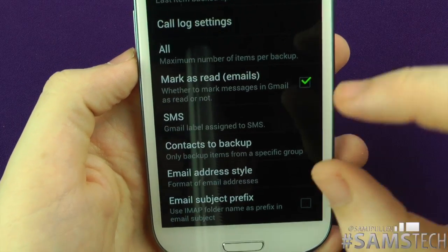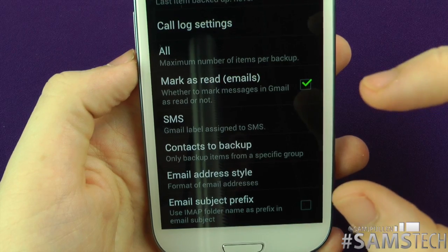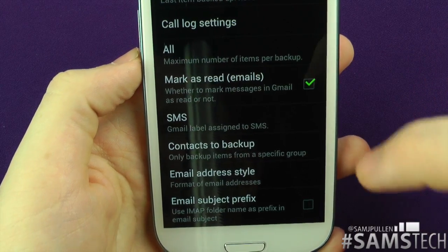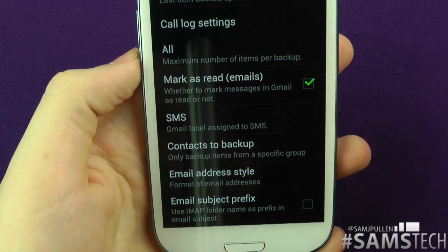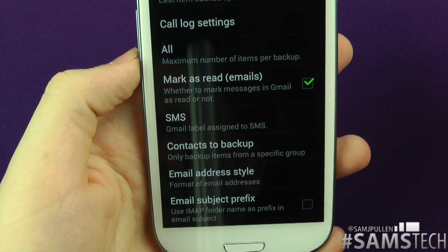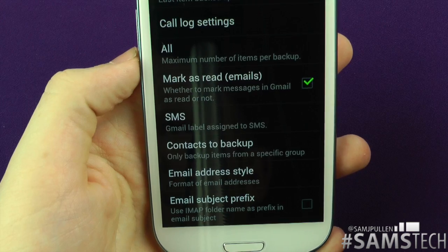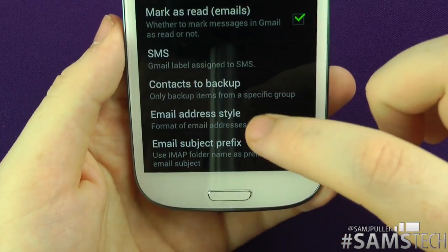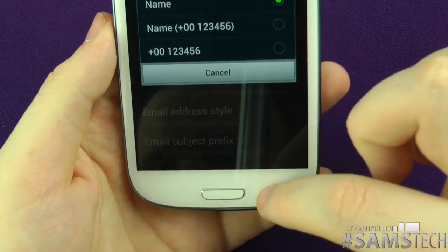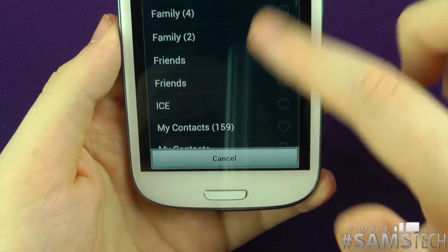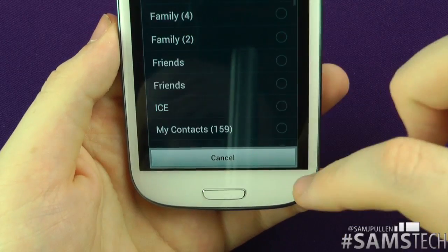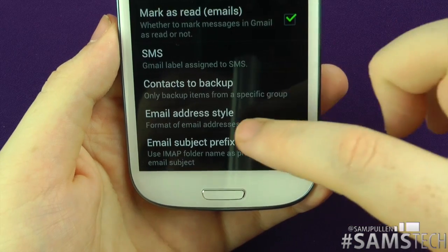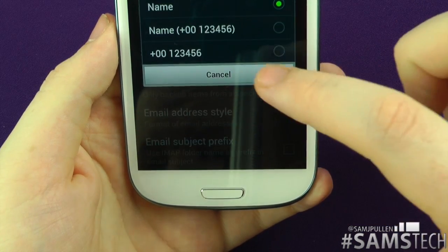There's also a 'Mark as Read' option for emails. If you don't tick this and you've got, say, 500 messages uploaded to Gmail, you'll have 500 unread emails. What it does is create a folder in your Gmail called 'SMS', and all your messages get saved there — it's a very clever way of doing it.